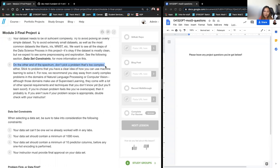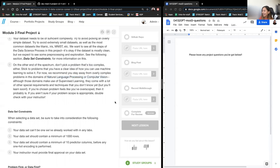Don't pick a problem that's too complex. Basically, don't do NLP or computer vision — we're going to cover that in Mod 4. If you're doing a dataset that isn't provided, that will be covered as you try and get approval.